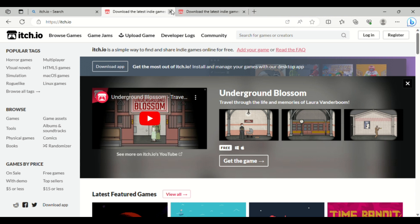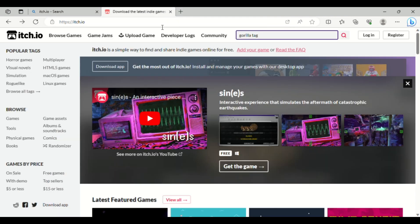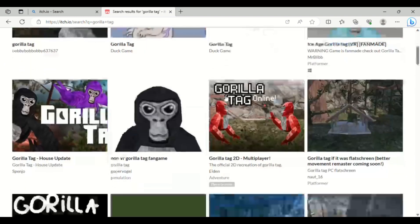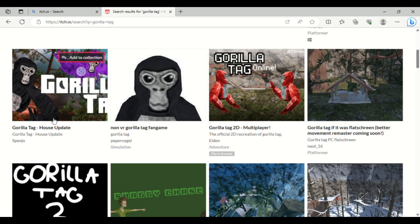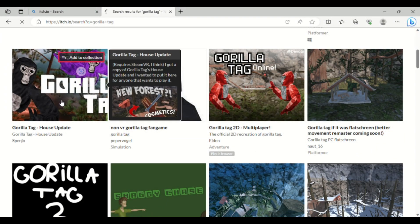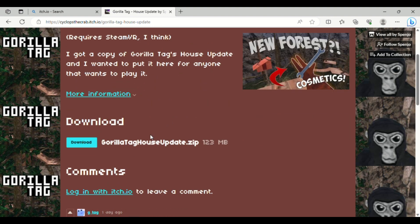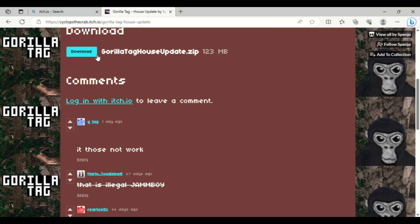Then you're going to click up here, and you're going to search next to GorillaTag. You're going to click that, scroll down to see GorillaTag. It's actually listed there — if you want to launch it. You're going to click Download.